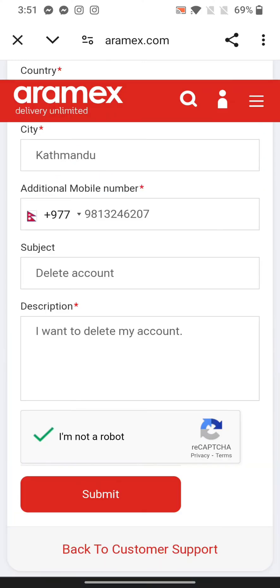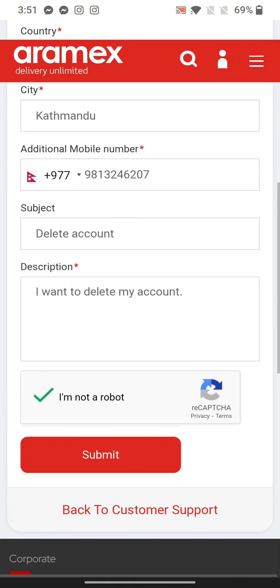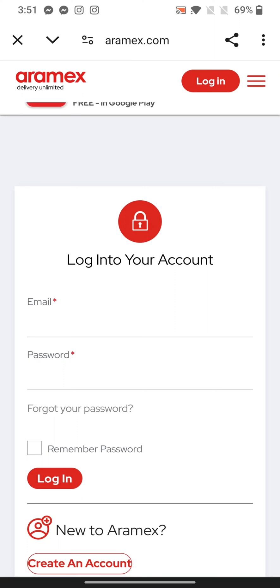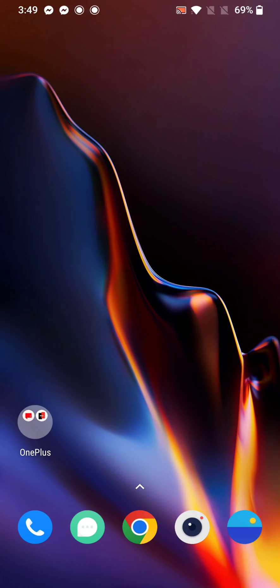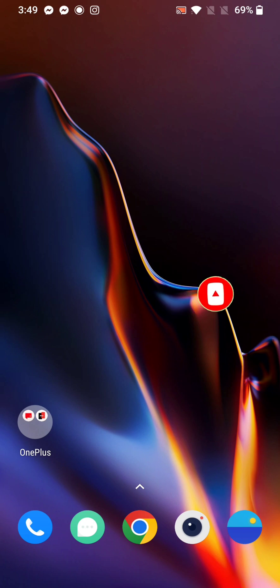This is how you can delete your account on Aramax quickly and easily in just a few steps. If you have any thoughts or queries, let us know in the comments section. Don't forget to subscribe to our channel and press the notification bell icon so that YouTube will notify you whenever we post a new video. I hope this video was helpful to you. Thank you so much for watching.